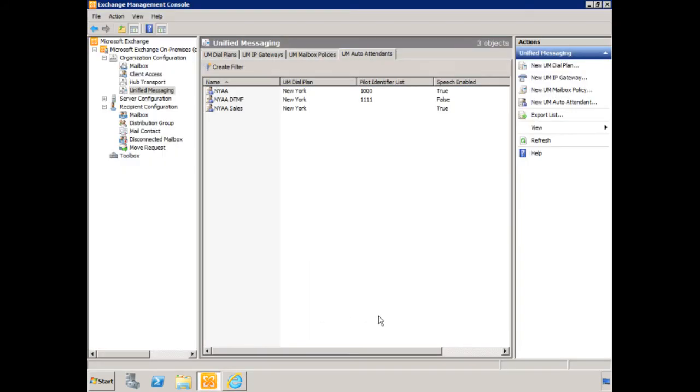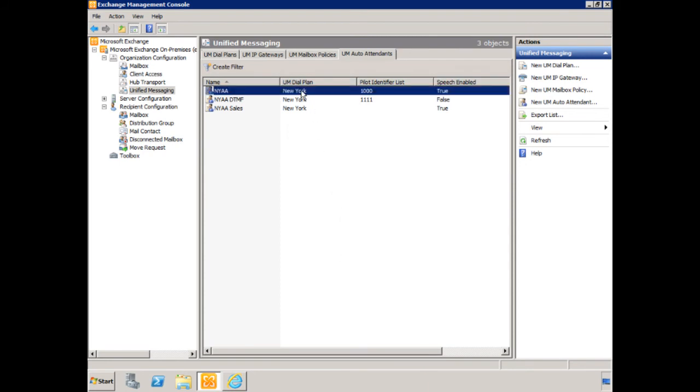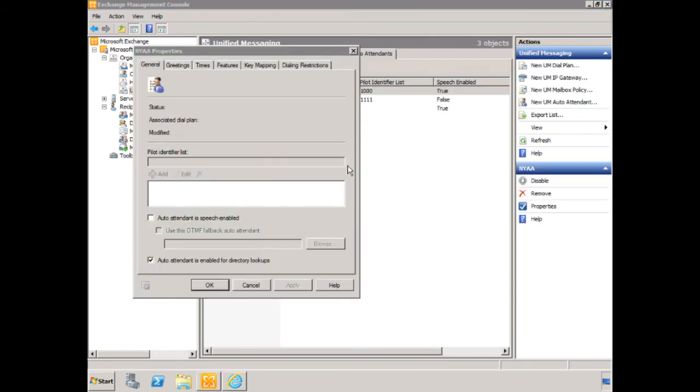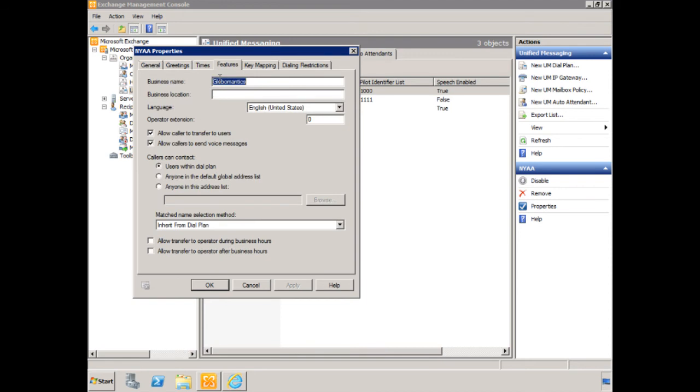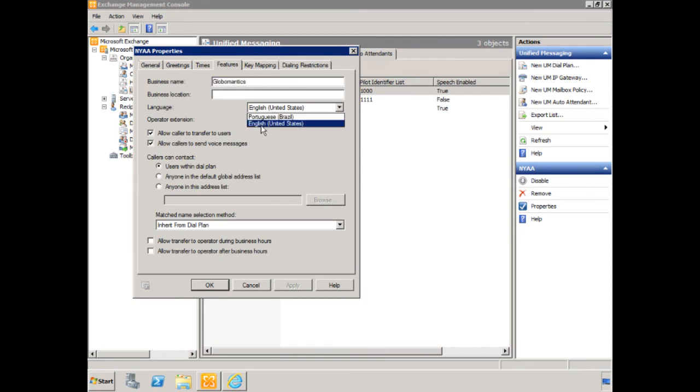Let's go back to our auto attendants, and now here if we just open up the New York auto attendant, and we go to features, under language, we now have Portuguese and English. So this is great, this is a lot of fun, let's see what we can do with this.